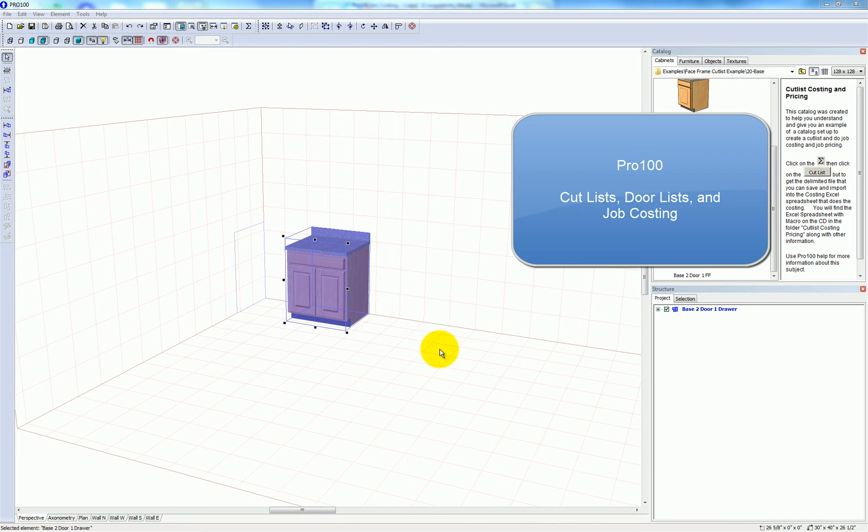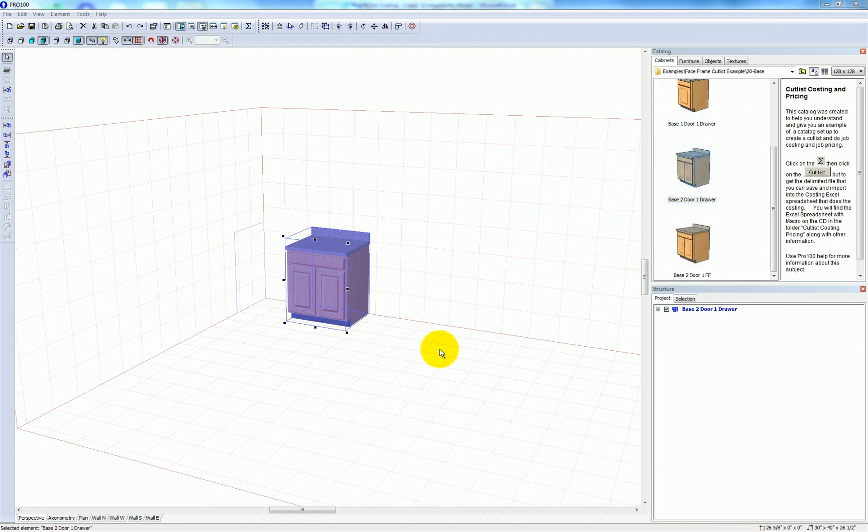In this video I'm going to give you a quick look at cut listing in Pro 100 design software as well as some of the job costing capability of the program.